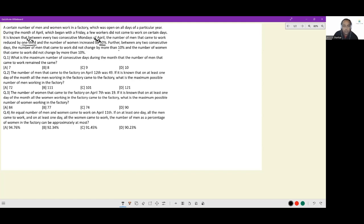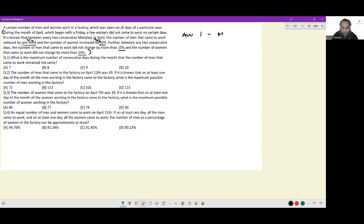The number of women that came to work also did not change by more than 10 percent per day. Remember, the instruction given to us applies only during the month of April. So for the month of April, April 1st is a Friday.